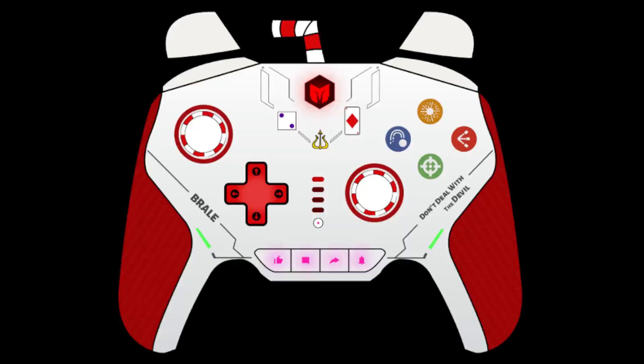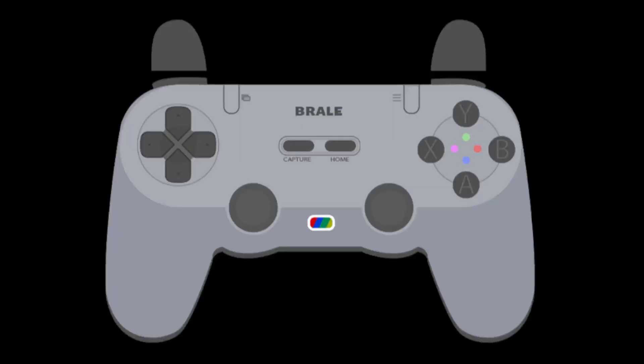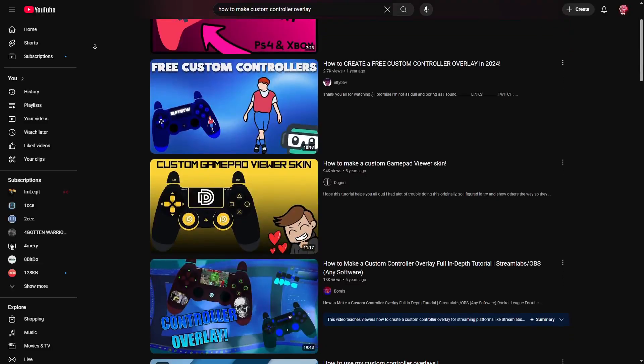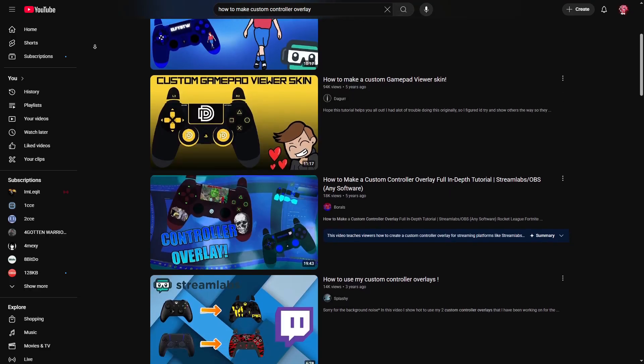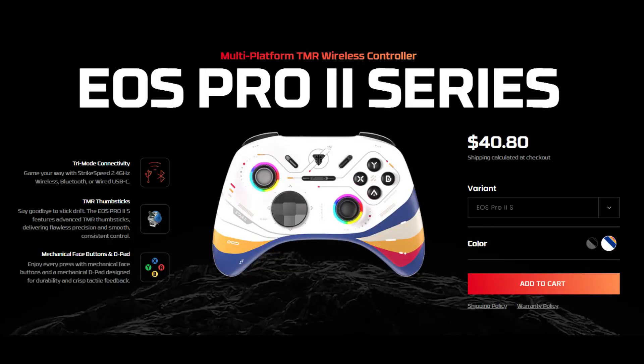In this video, I'll show you how I make my custom controller overlays. I see a lot of tutorials on how to recolor the presets, but nothing on creating entirely new models. It's a pretty long process, so keep that in mind.